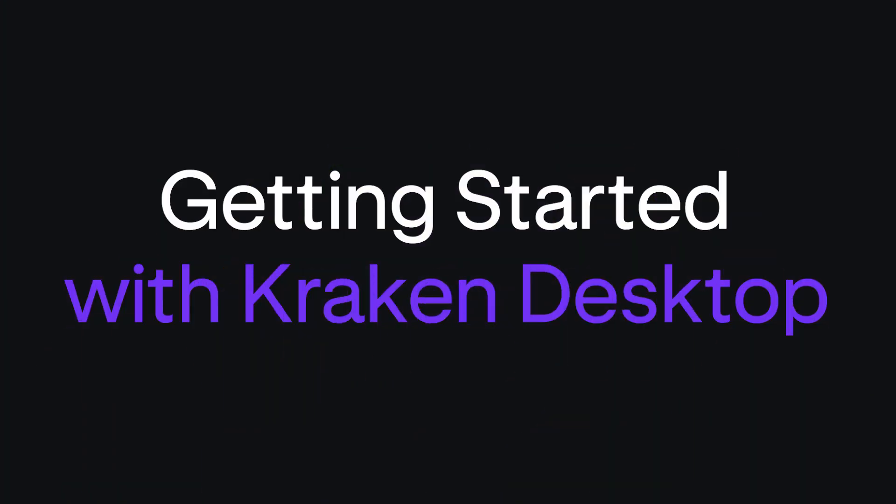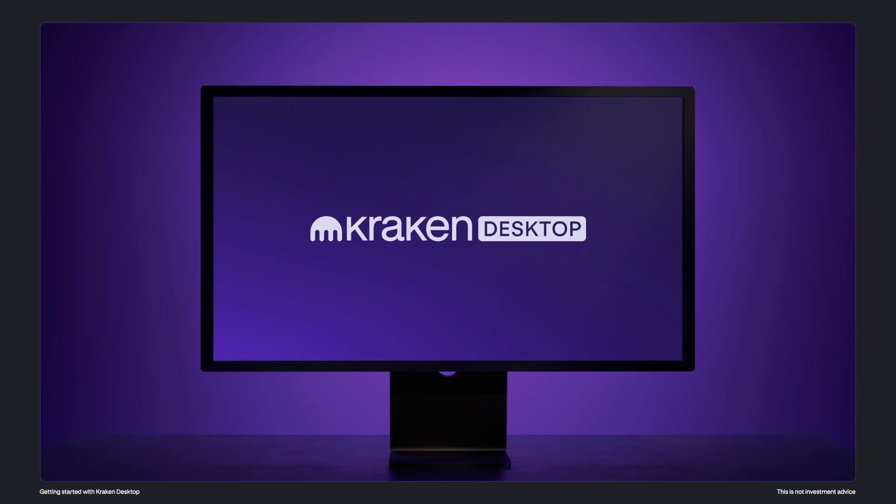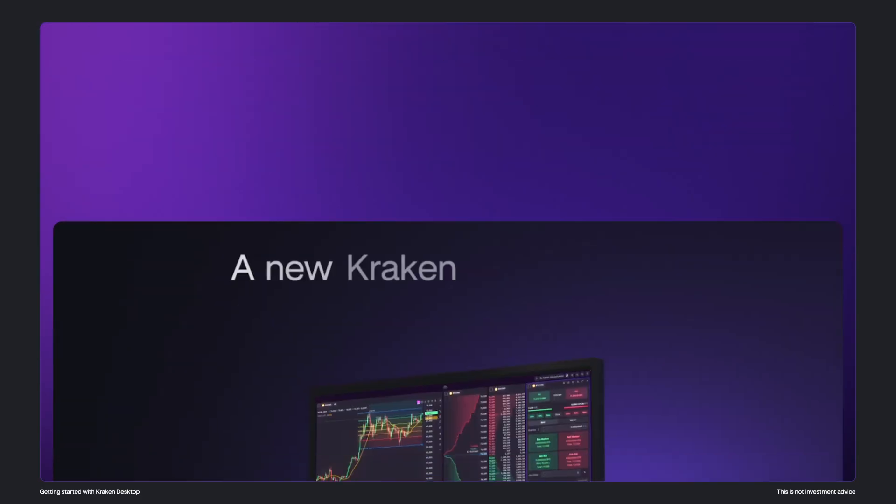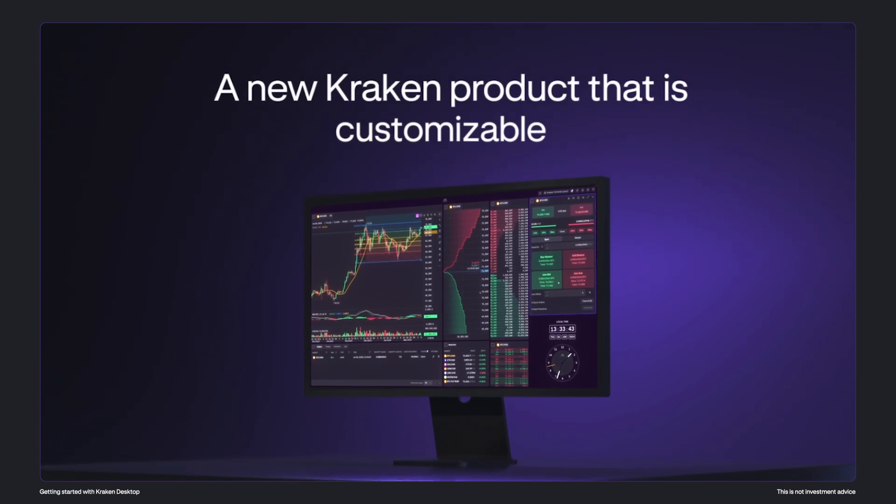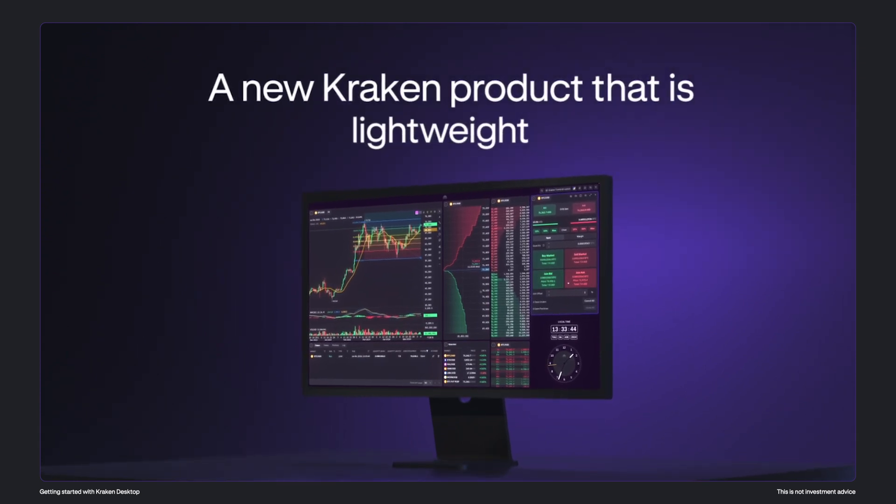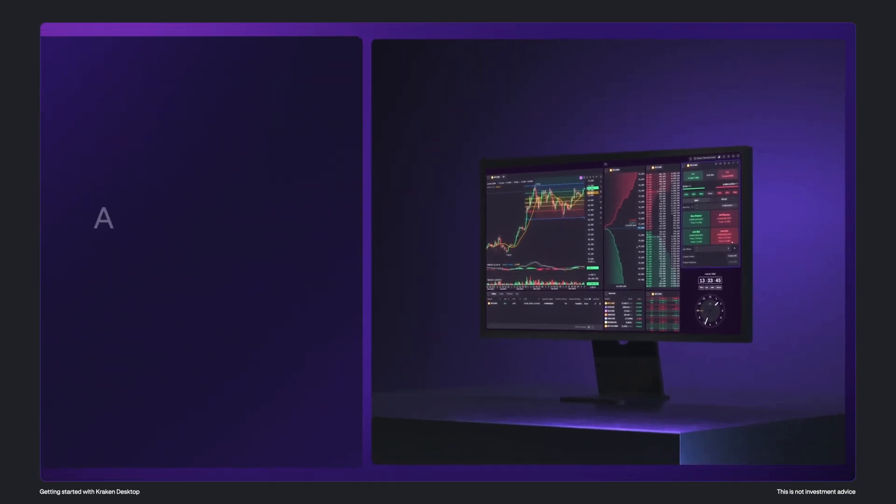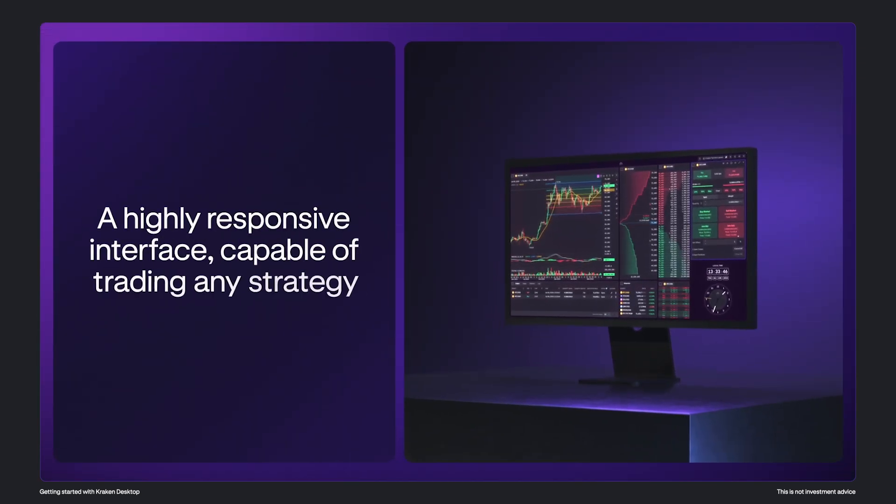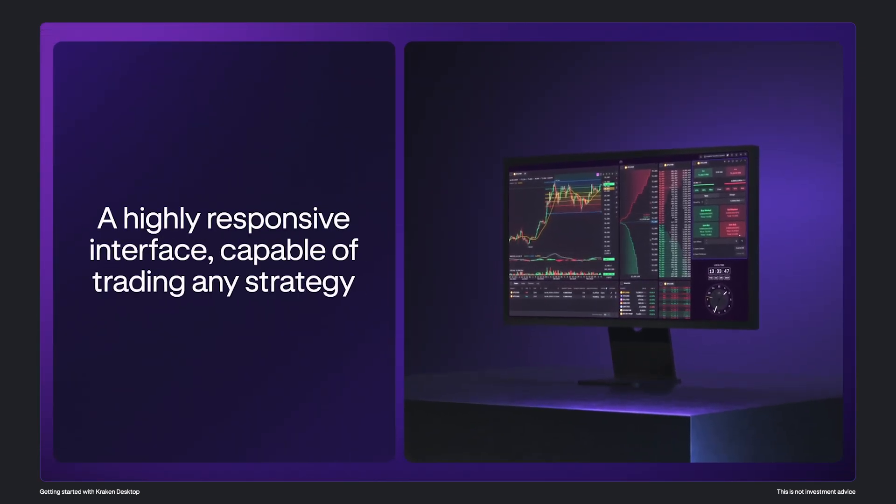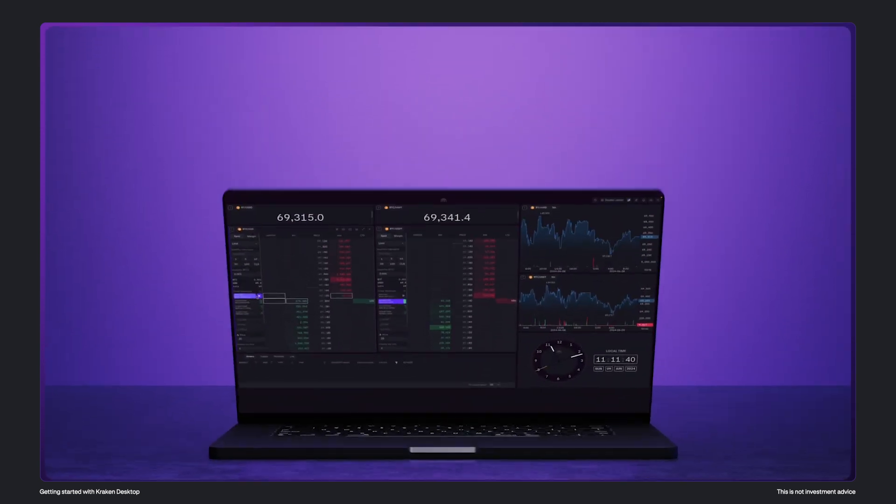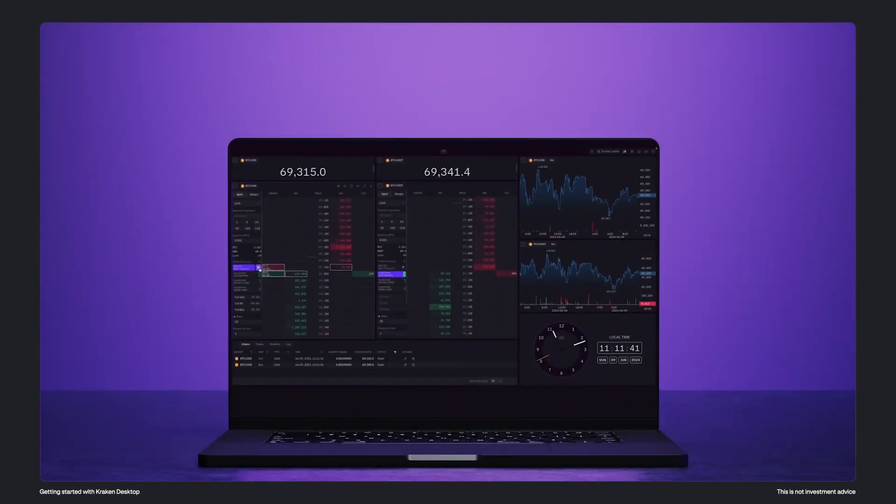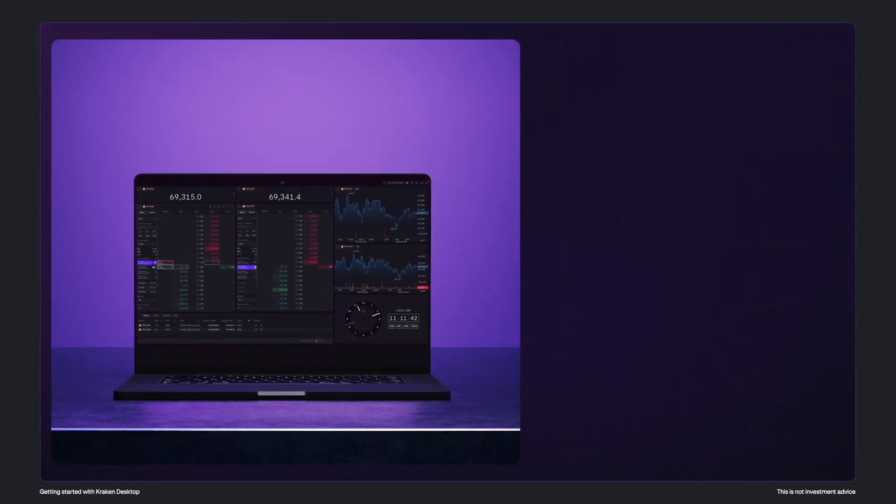Welcome to the Kraken desktop trading platform. It's a standalone application that is powerful, customizable, and built with the Rust programming language so that it has extremely low latency. As it has a highly responsive interface, it's capable of trading any advanced trader strategy.